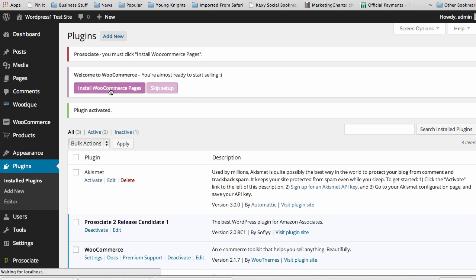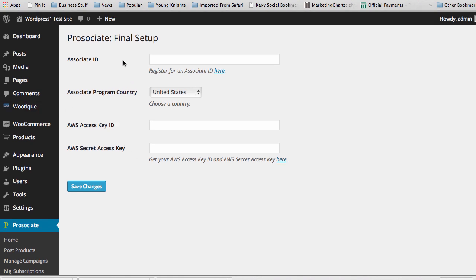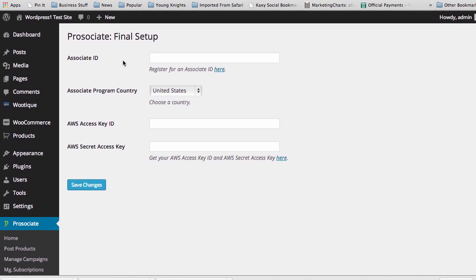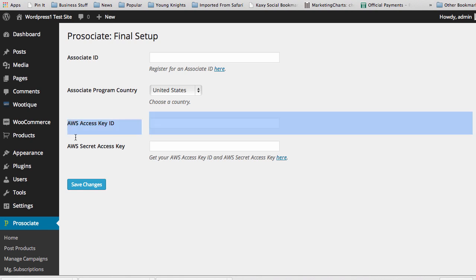Now you see that you're automatically taken to the final part of setup, which is adding in your Amazon Affiliate ID or Associates ID, and then adding in your Amazon Web Services access key and secret key.